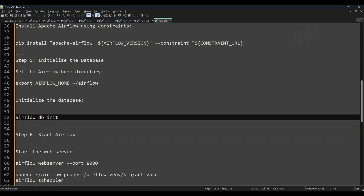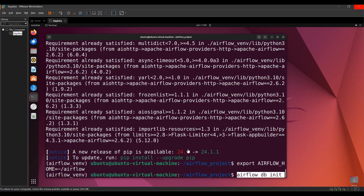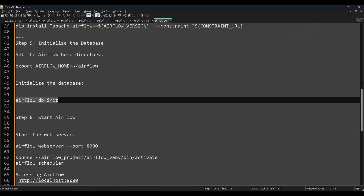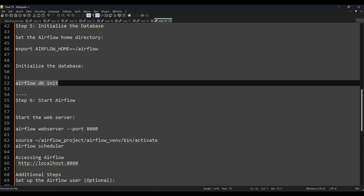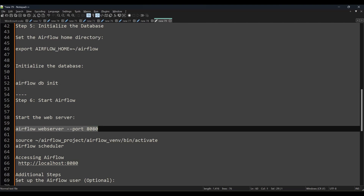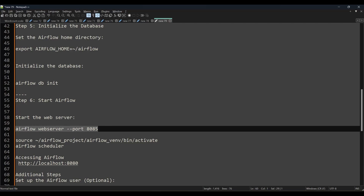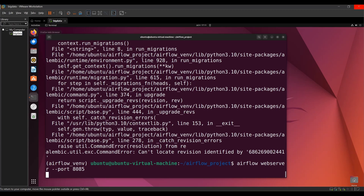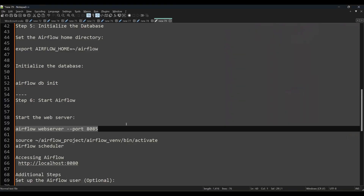Now run `airflow db init`. You'll see SQLite starting and the path where Airflow stores the metadata. Next, start the web server — Airflow has a web UI where you can view DAGs, restart, stop, or kill them. I'm using port 8085 since 8080 was already in use. If you get an 'address already in use' error, just change the port number. Run `airflow webserver --port 8085`.